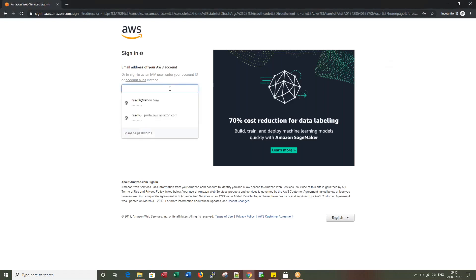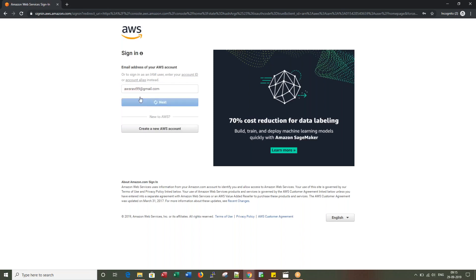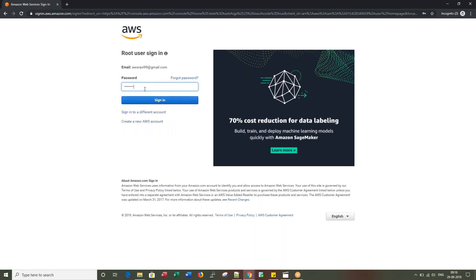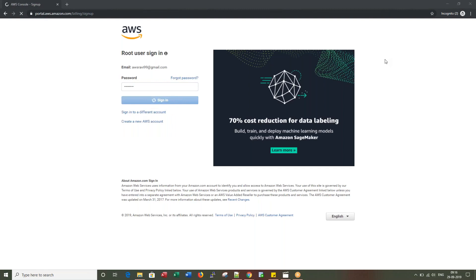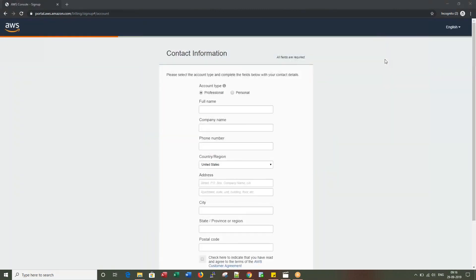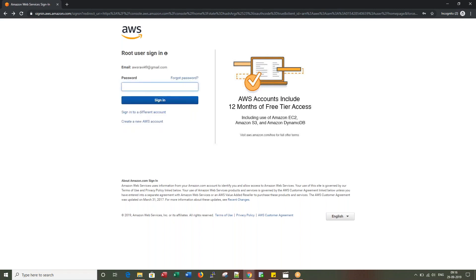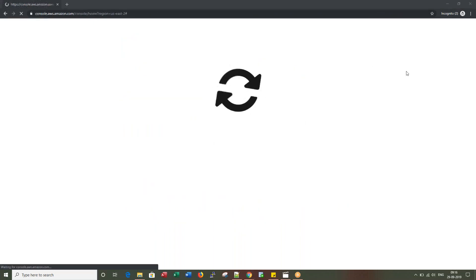Let me input the email ID that I have used. This is also called a root account. There are some user accounts that you create using a functionality called IAM, but this is a root account. Oops, I gave a wrong email ID. Once your login is successful, you would be placed on the AWS console.